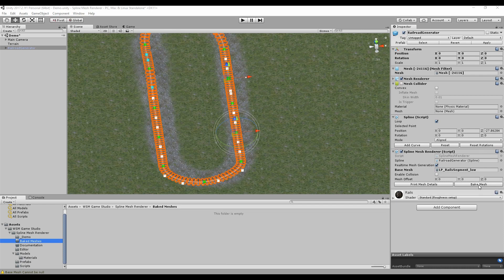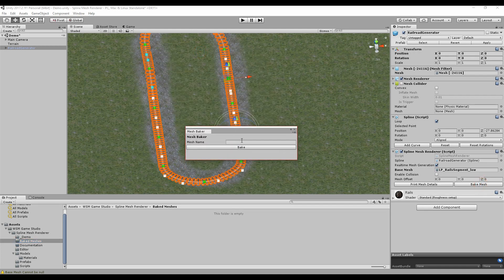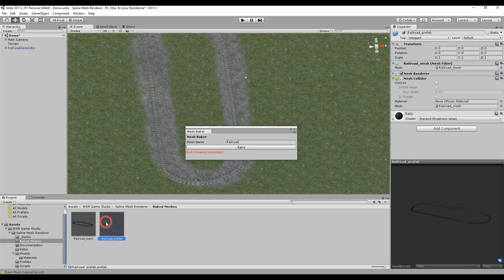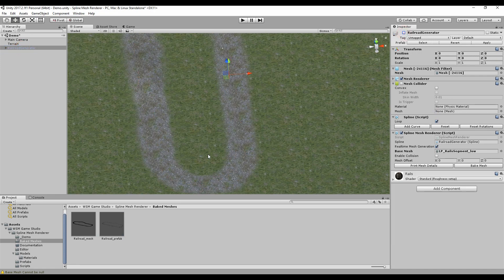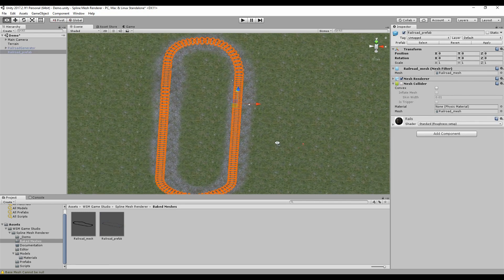Clicking the bake mesh button will open the Mesh Breaker window. I'm going to name it Railroad and hit the bake button. It will generate, in the Baked Meshes folder, a mesh and a prefab. So what I can do now is disable the Railroad Generator — we don't need it anymore — and drag and drop the railroad prefab into the scene. And we've got the railroad again.